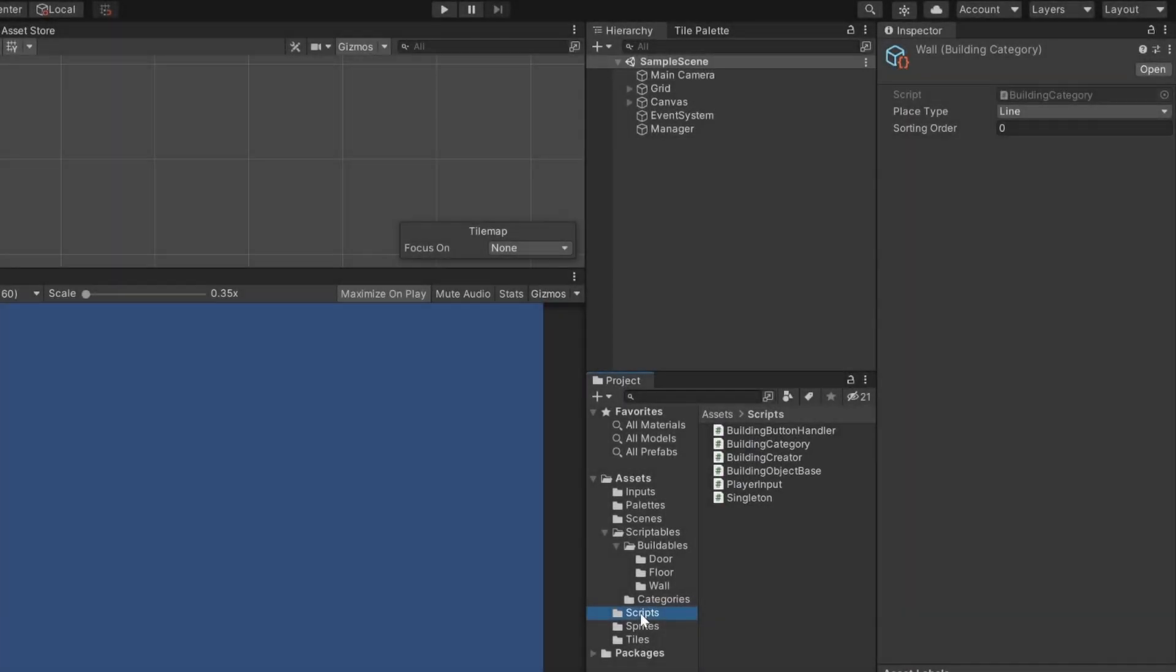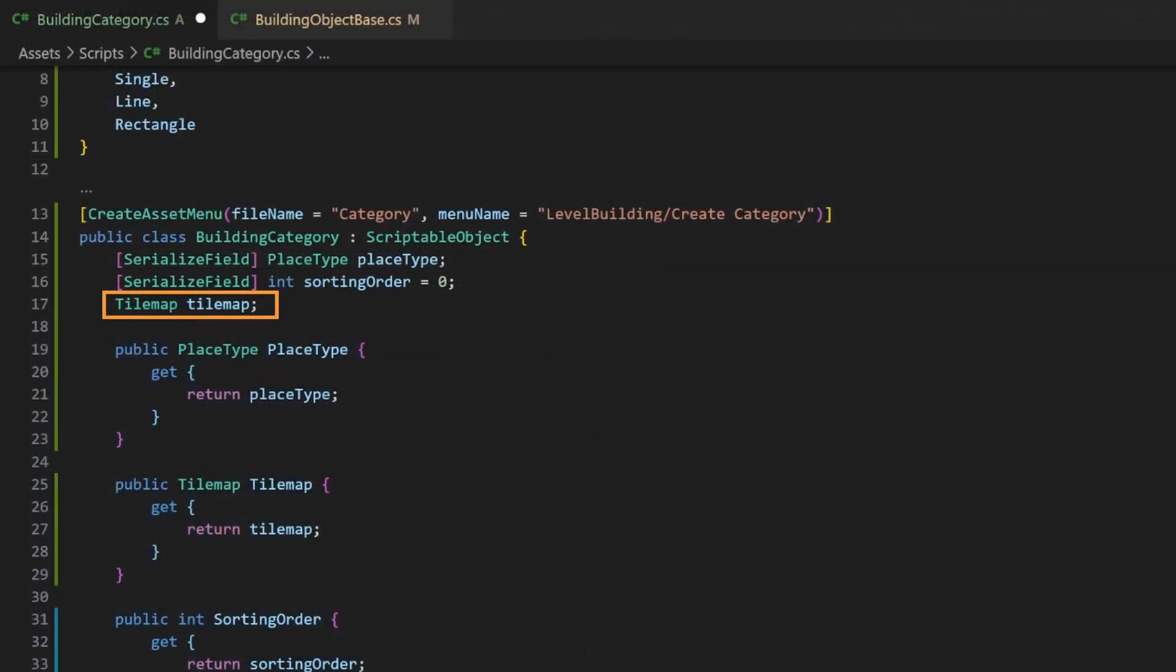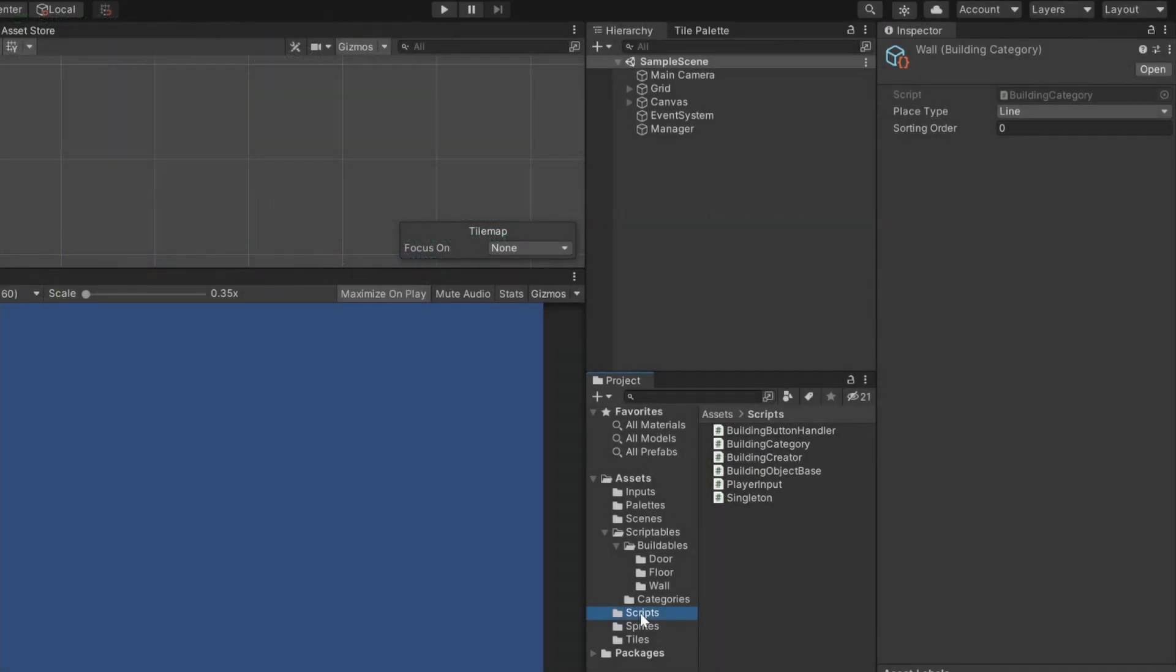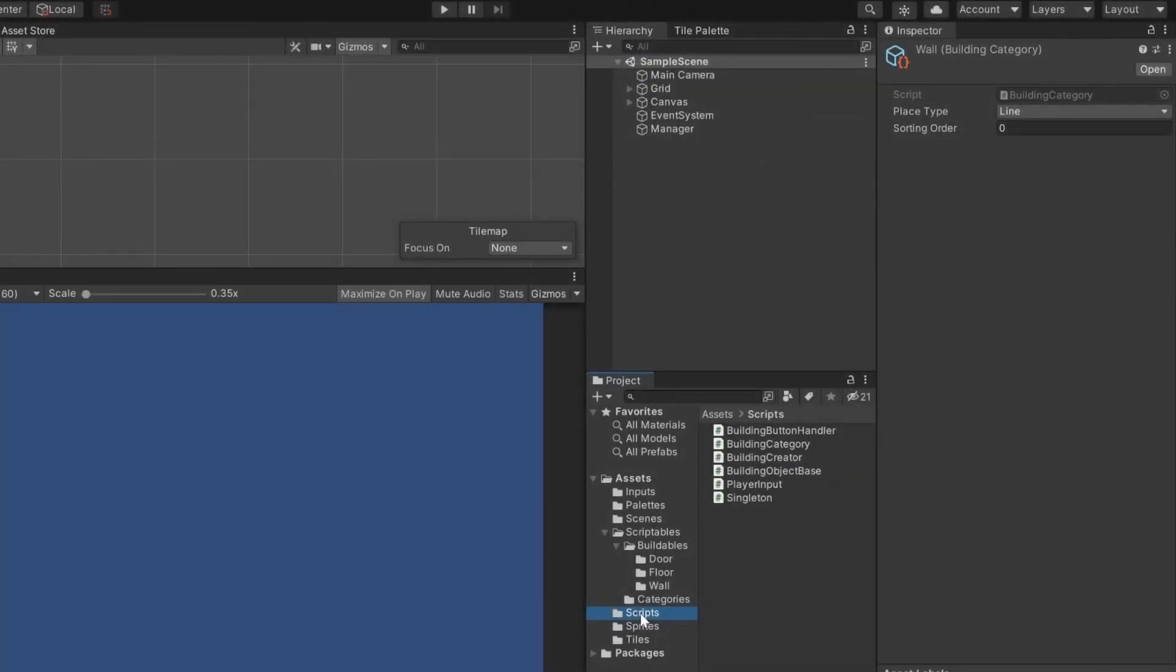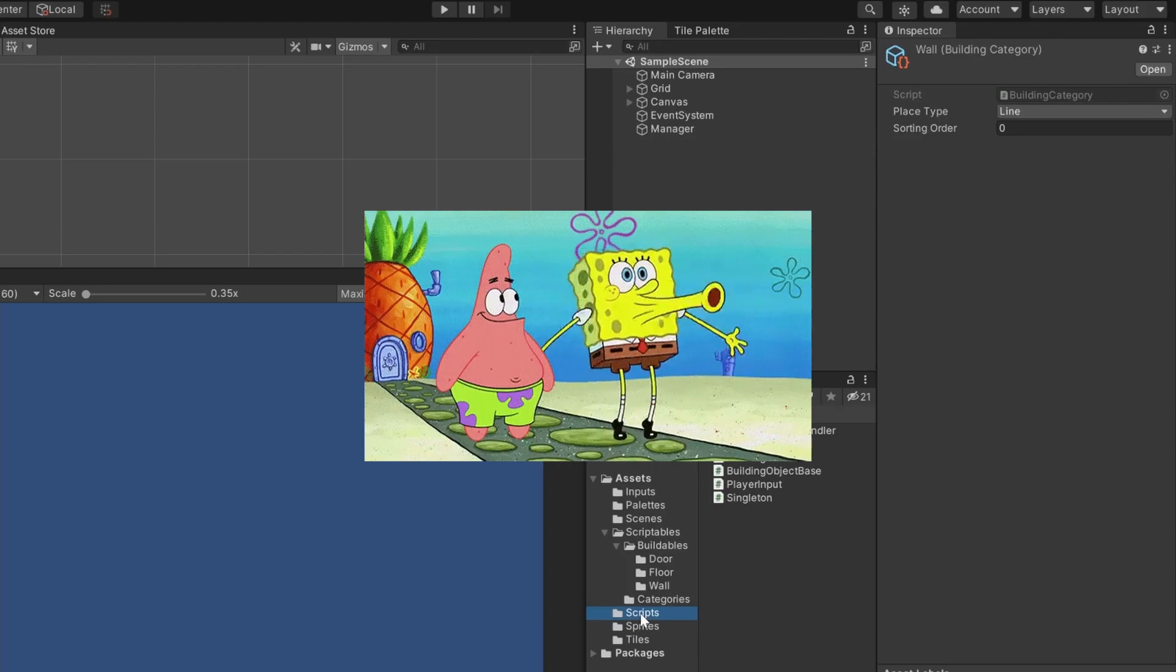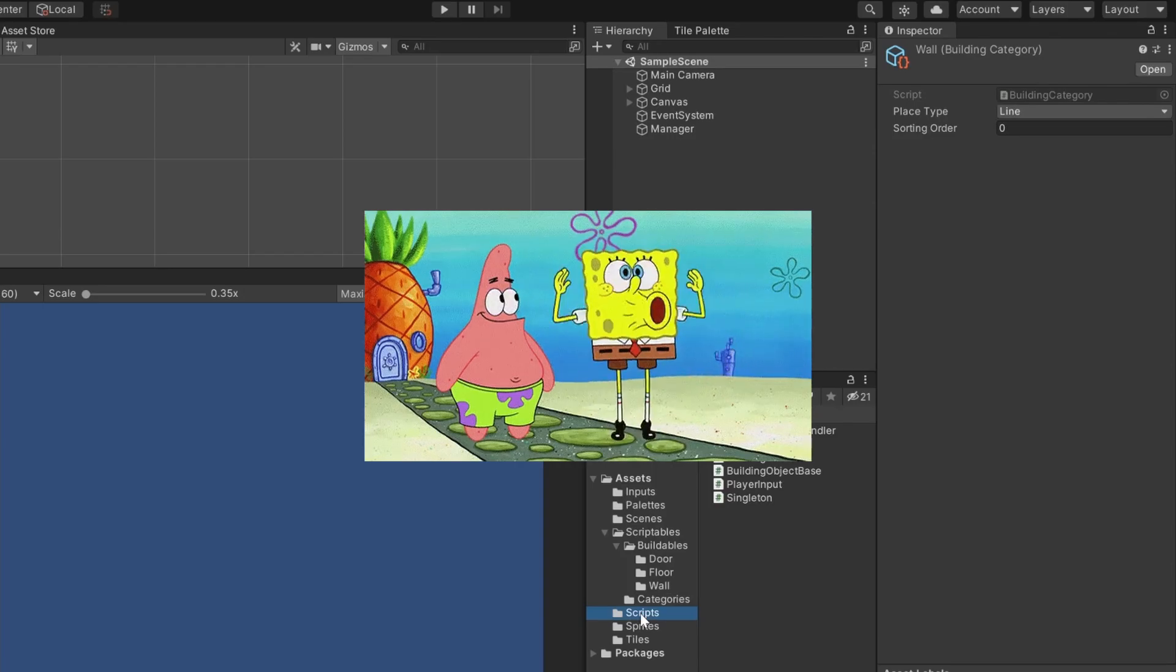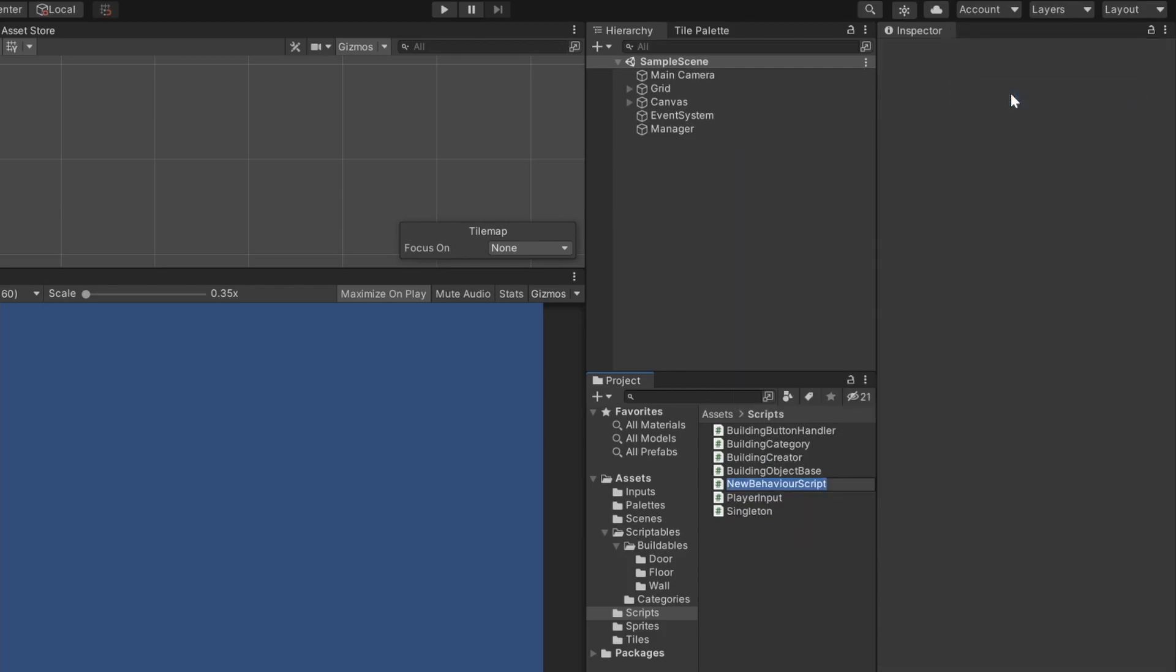So, now we have the needed information of how to place the buildables with the categories, but we still need the where. We already created a variable where we can save a tilemap. We just don't have any yet. Since our scripted objects are not inside of a scene, we can't just create tilemaps by hand and assign their values. So, let's have some fun by automatically spawning all the tilemaps we need. For this, I'll create a new script called tilemap initializer.